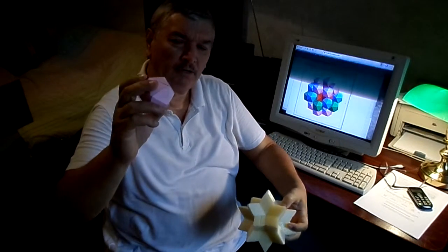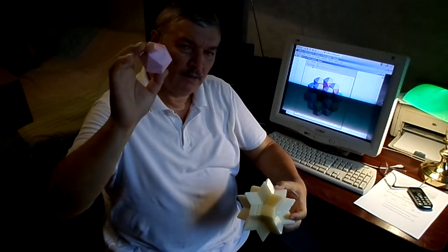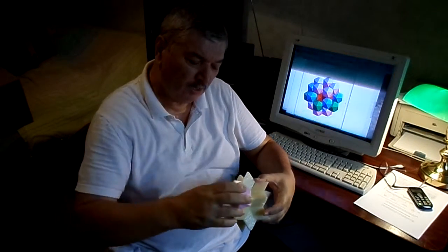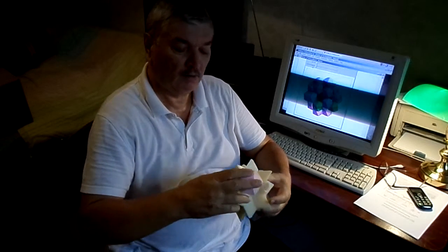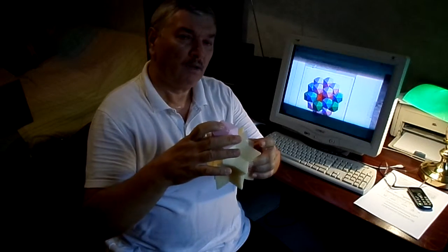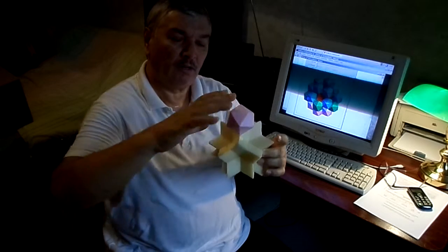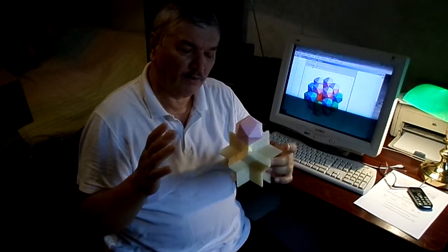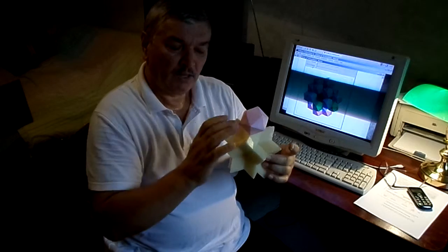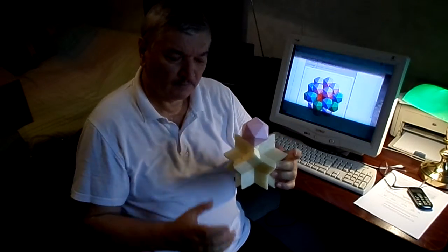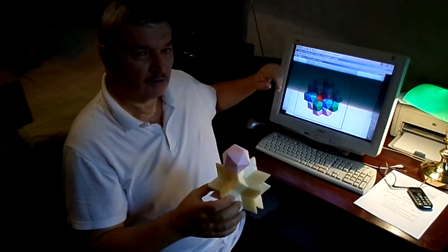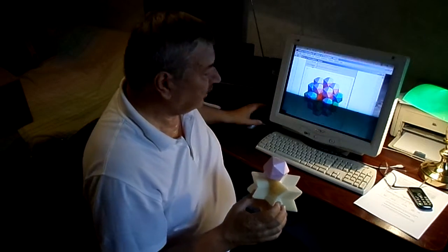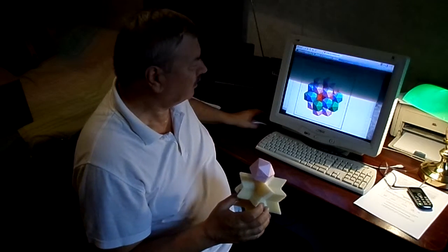If you put one icosahedron on each tip of the rhombic hexacontahedron, then you will get a cluster of 20 icosahedra with edge-to-edge connection. This is also shown in a Wolfram mathematical demonstration.